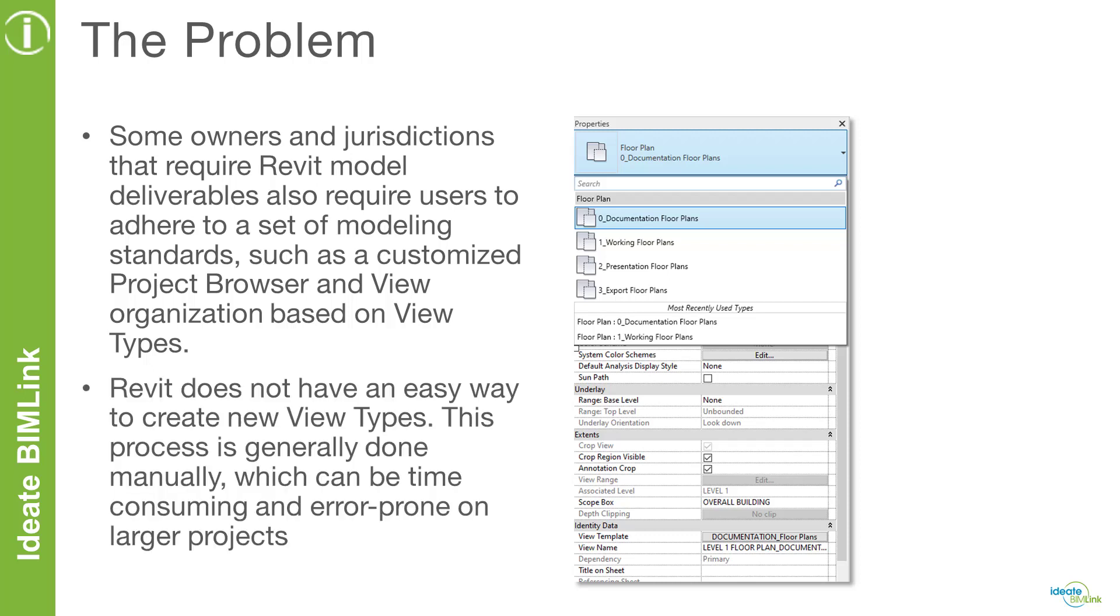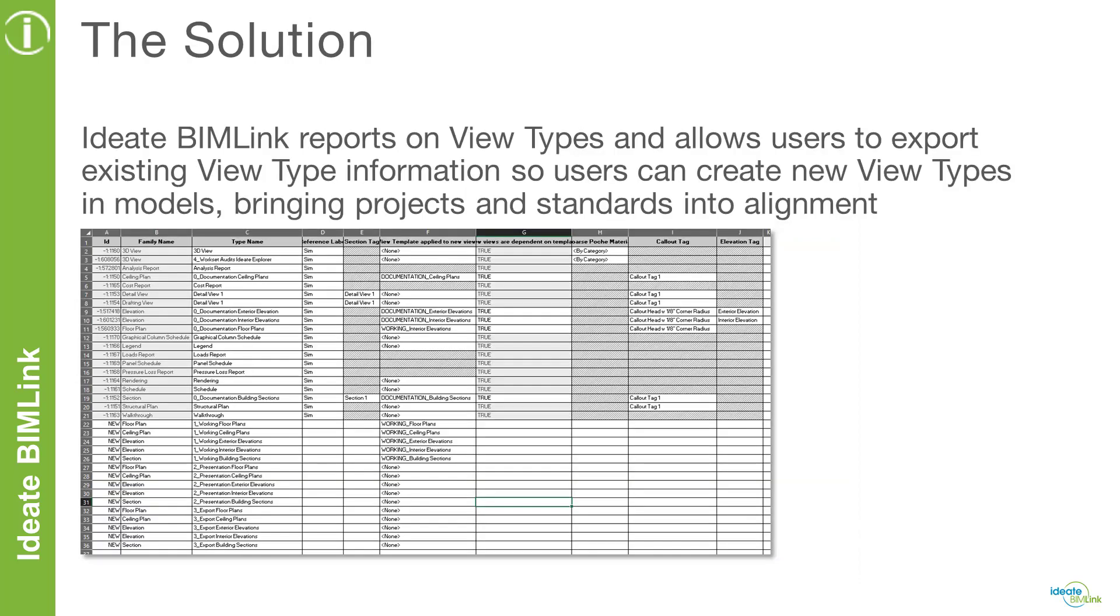Unfortunately, Revit does not have an easy way to create new view types. In this situation, users will have to create new view types one by one.